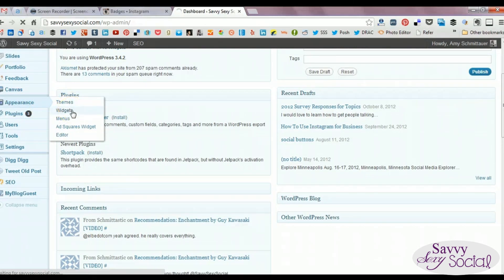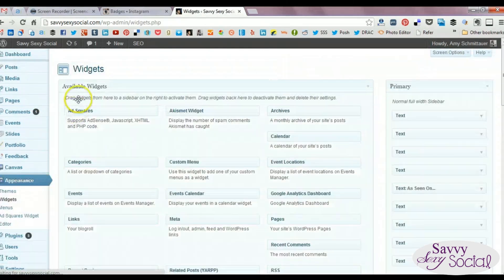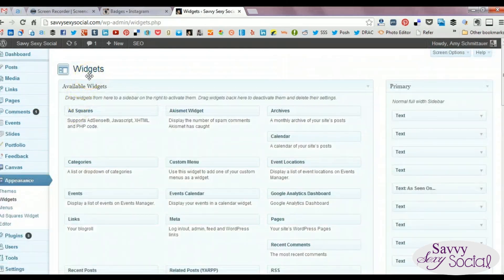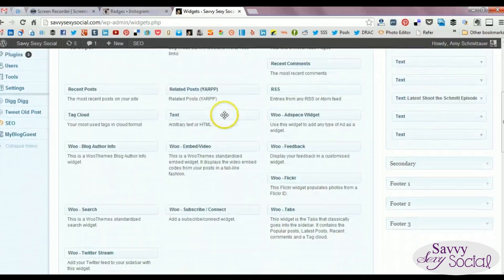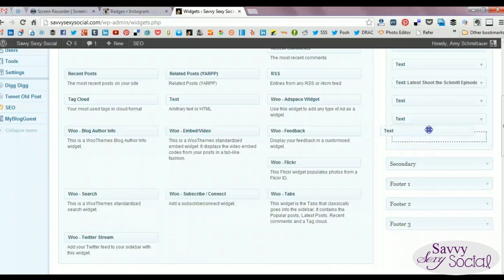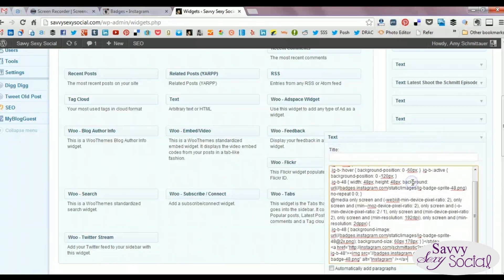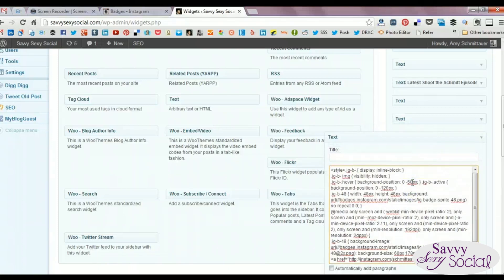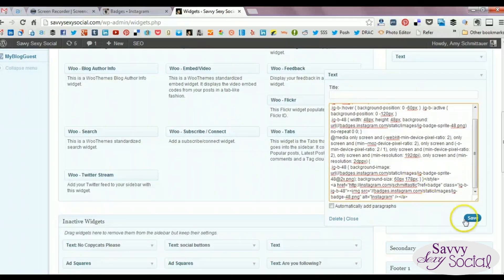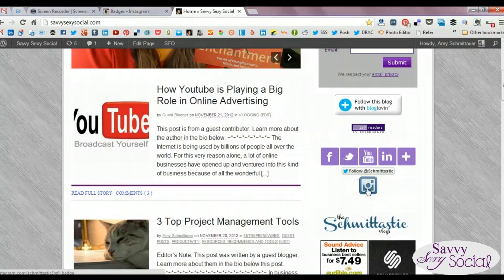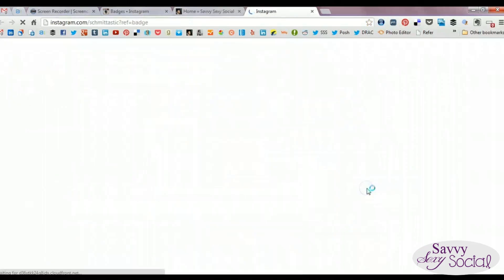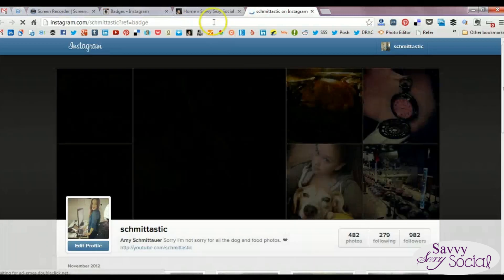Now you're going to go to the back end of your website, wherever it is that you usually add items to your sidebar or wherever your social links are. For WordPress, this is in the Widgets section. Choose a text widget, which is how you properly insert HTML code, drag it over to where you want it, paste the code, save that widget, then refresh — and you now have an official Instagram button on your website.